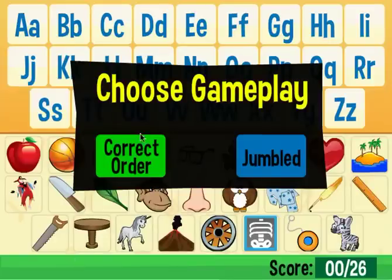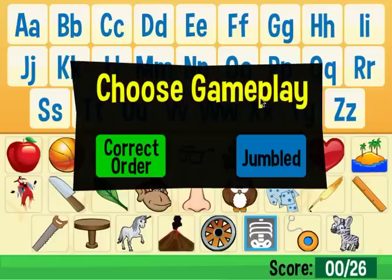Now, you can choose to have all the letters jumbled up or choose to have them in their alphabetical order. I'm going to click correct order.